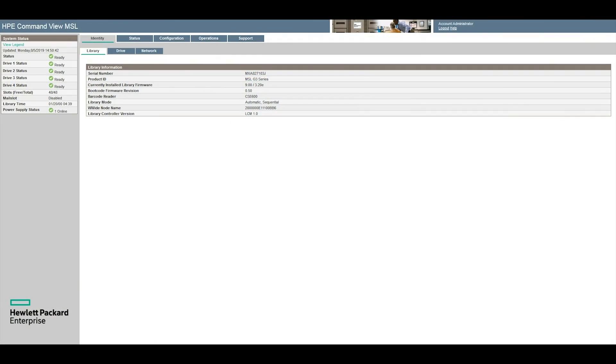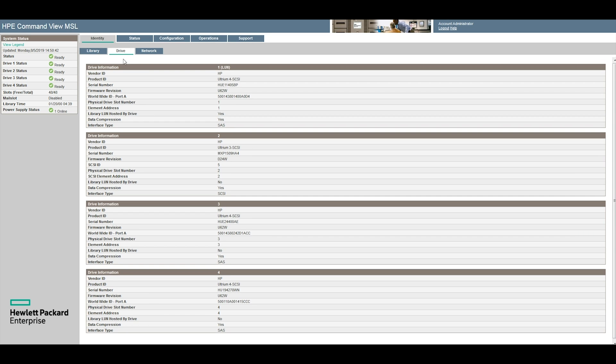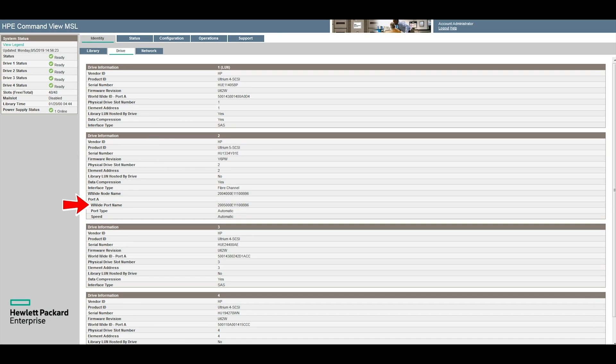Alternatively from the web GUI go under the top identity tab and then the drive sub tab. Locate the faulty drive in the list and then ensure you notate the SCSI ID or worldwide name for the drive as displayed in the information listing.